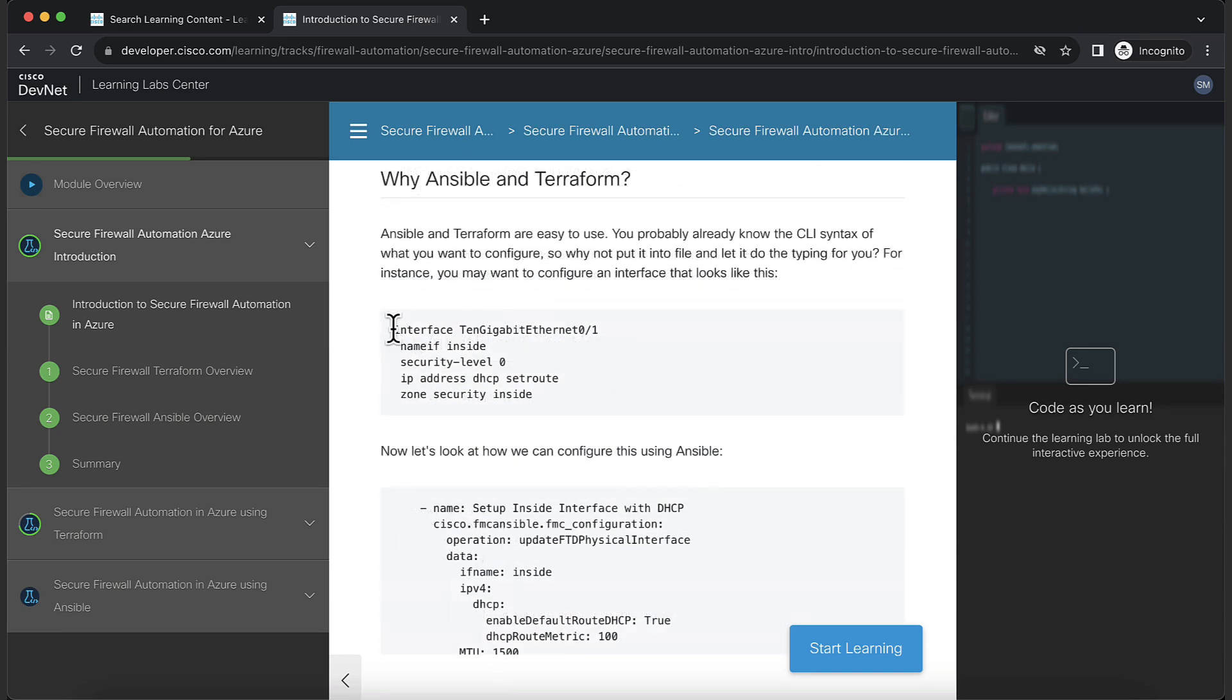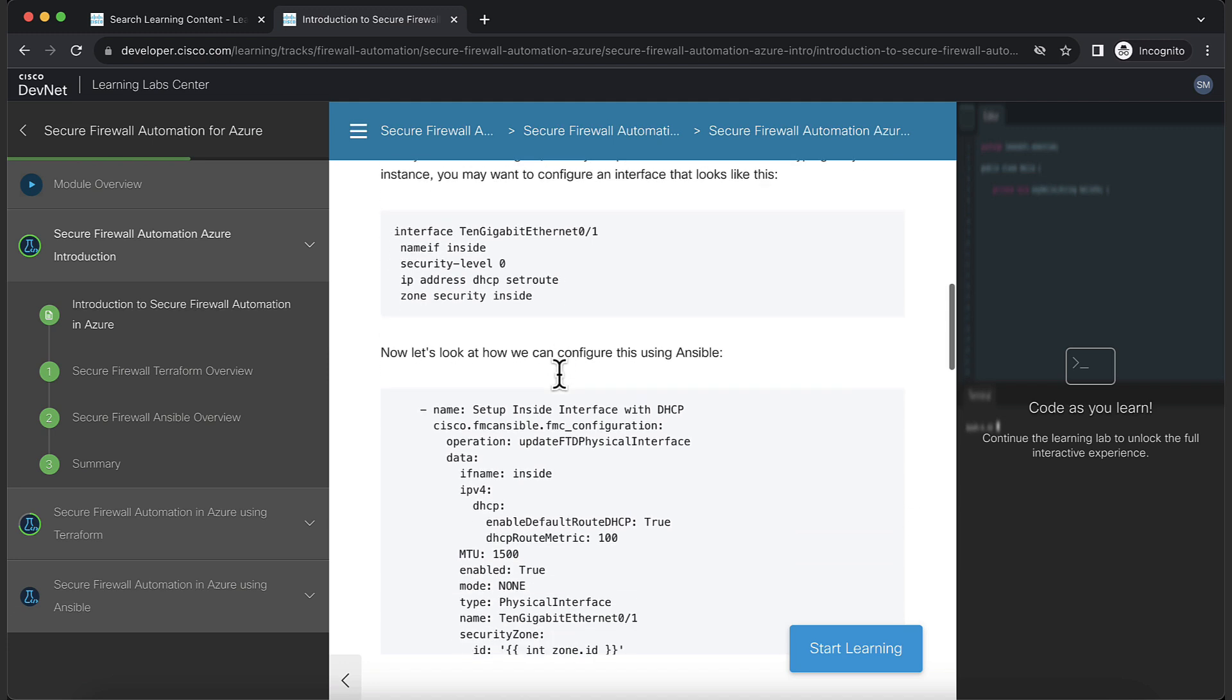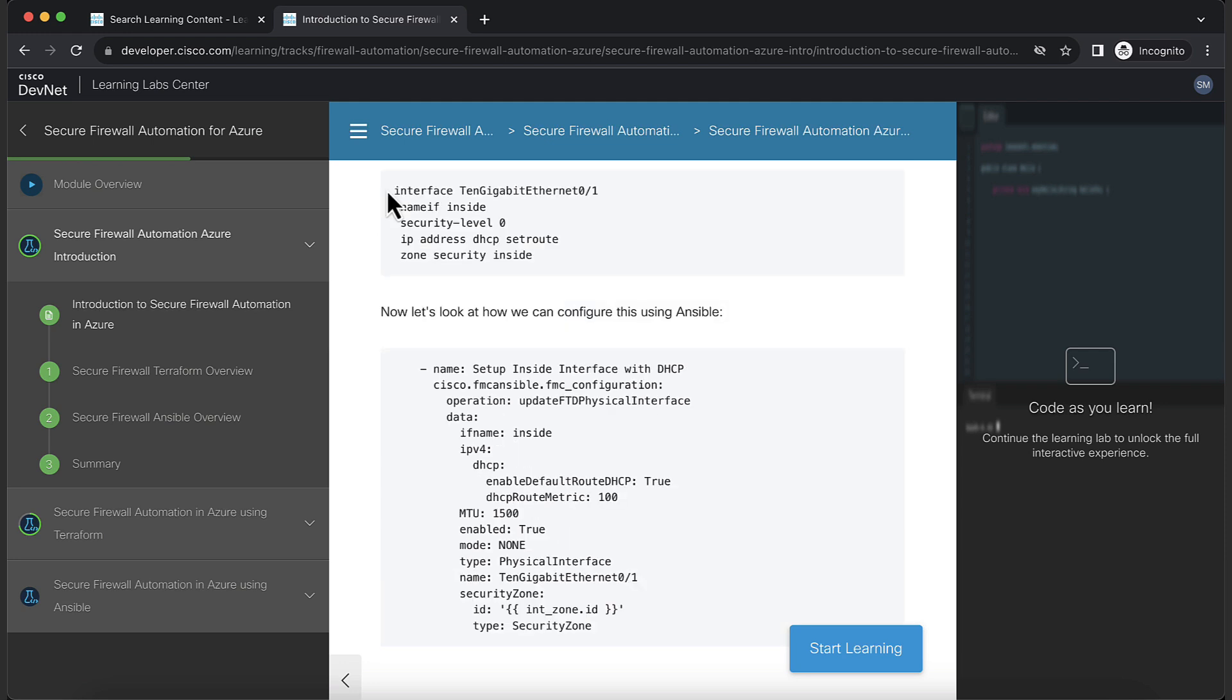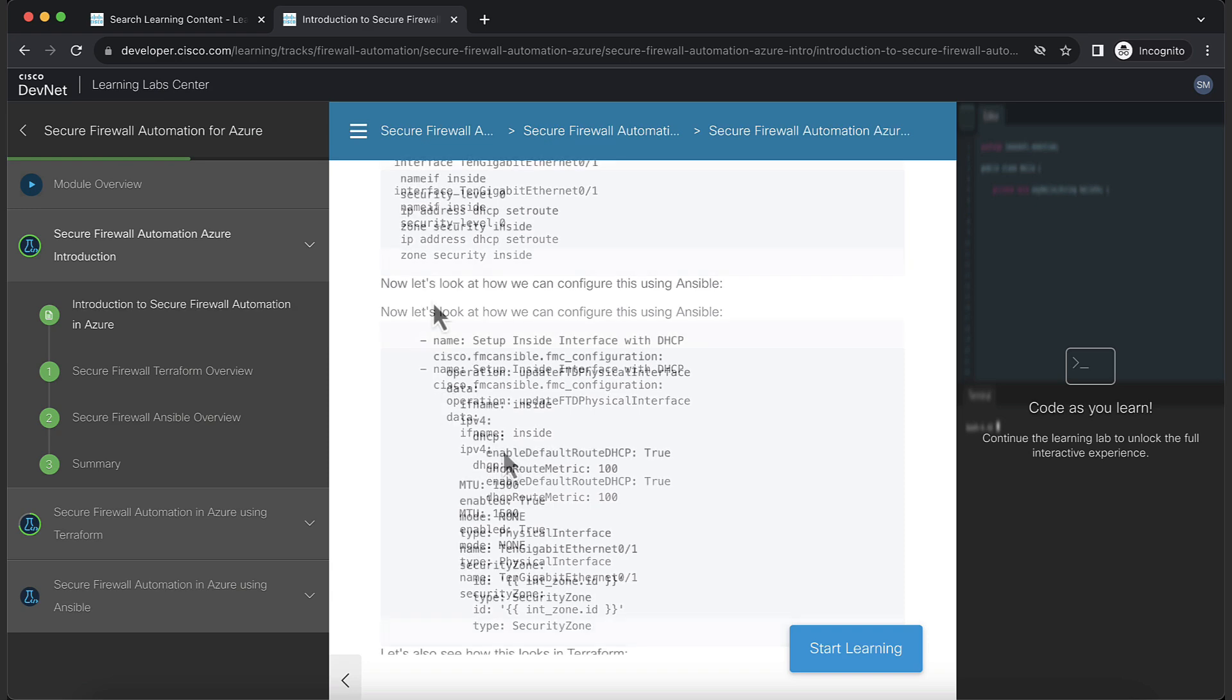Here, you can see the CLI syntax to create a physical interface. If you compare it with the Ansible code, you should notice the similarities in the values passed. You can see that it's more descriptive and easier to read than the CLI syntax.